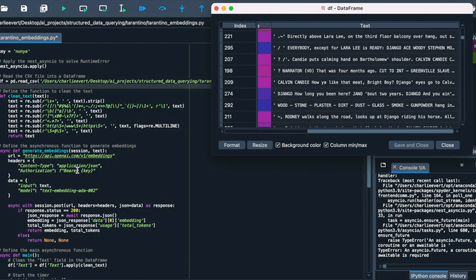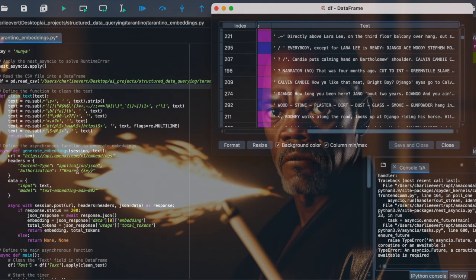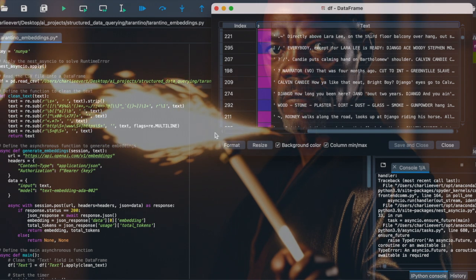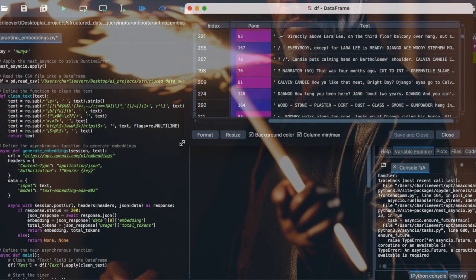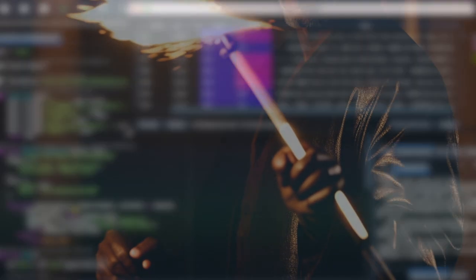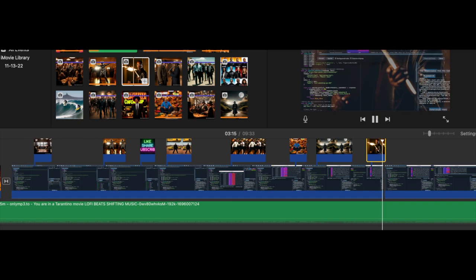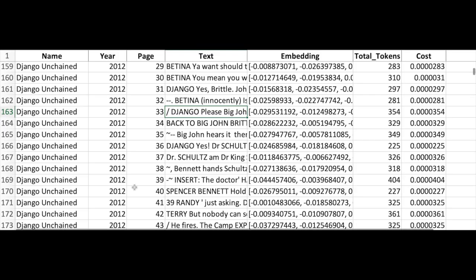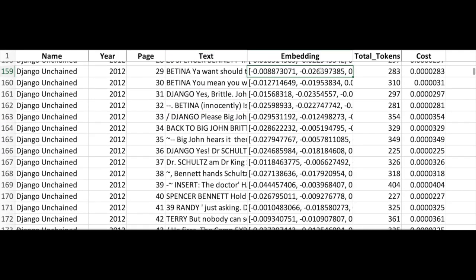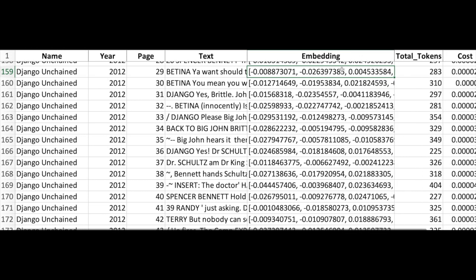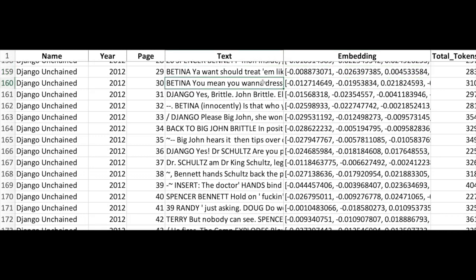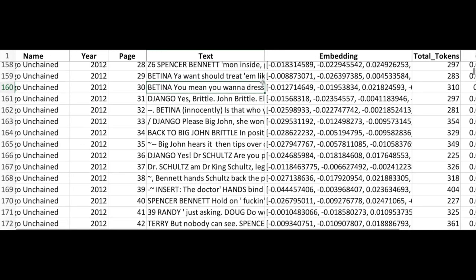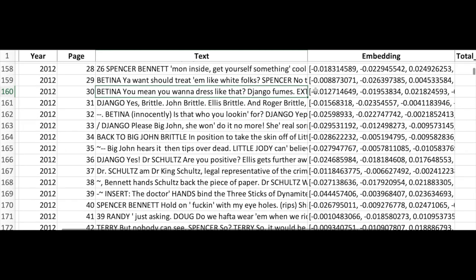As we continue our journey, it's time to delve into the heart of our mission: generating embeddings. But before we get our hands dirty with code, let's take a moment to understand what embeddings are and why they are the hidden treasure we're after. Embeddings in the realm of natural language processing are numerical representations of text. Imagine trying to understand the essence of a Tarantino script, but instead of words, you're given a list of numbers. These numbers, or vectors, capture the semantic meaning of the words, enabling computers to understand and process textual information. It's like translating the intricate dialogues of Pulp Fiction into a language that machines can comprehend.